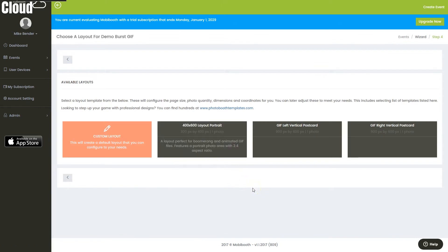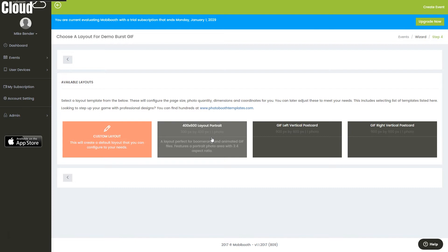After that, you're given a few different types of layouts. We're going to choose the 400 by 600 layout portrait. This will give us a portrait layout that's reasonably sized for the boomerang format.